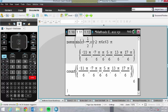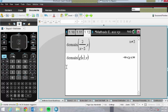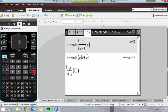Another shortcut is for derivative and anti-derivative. Using Shift and Minus, that will bring up the derivative template, and we can type in g(x).